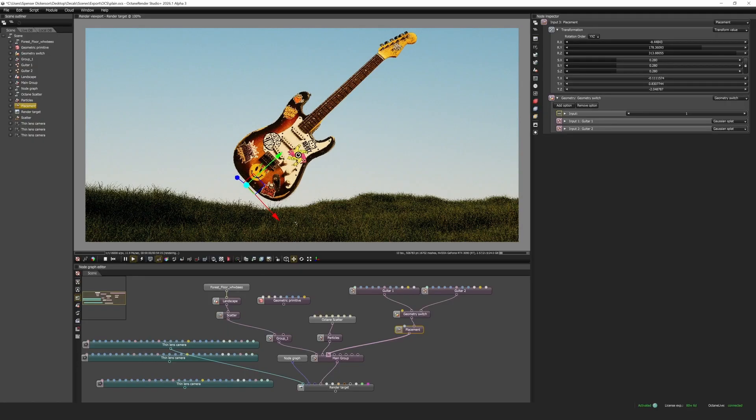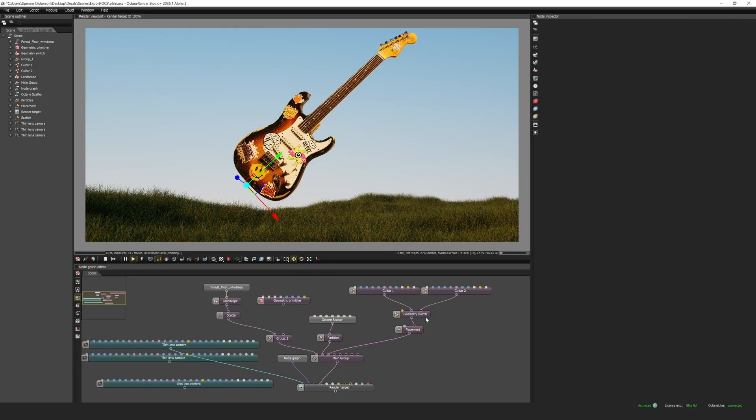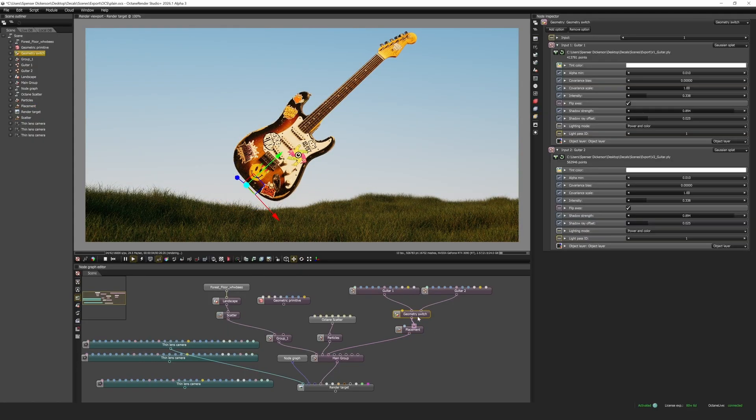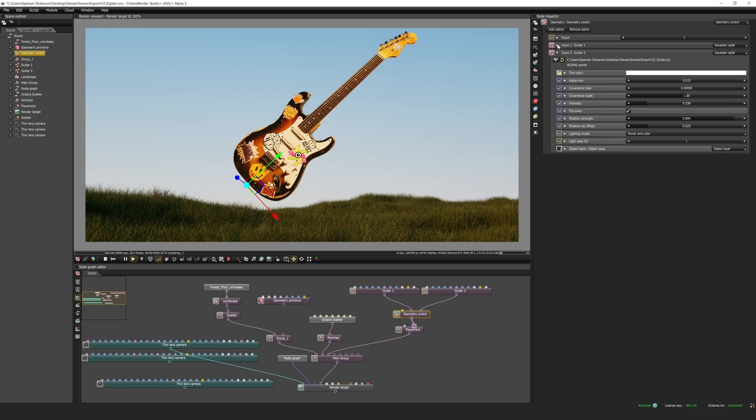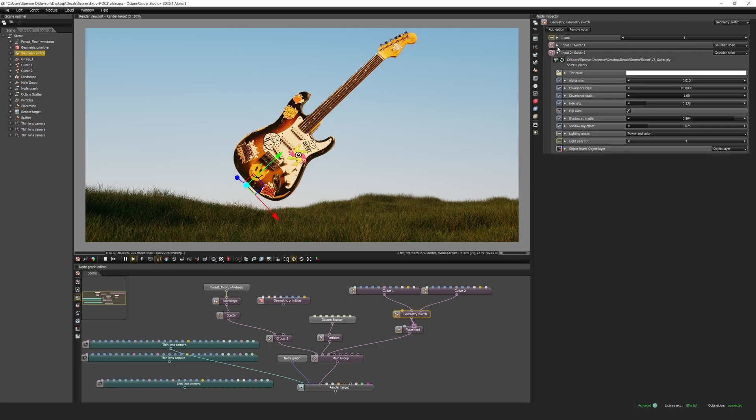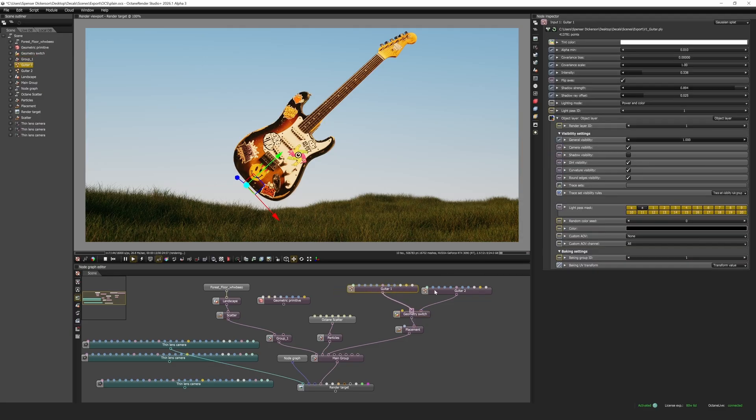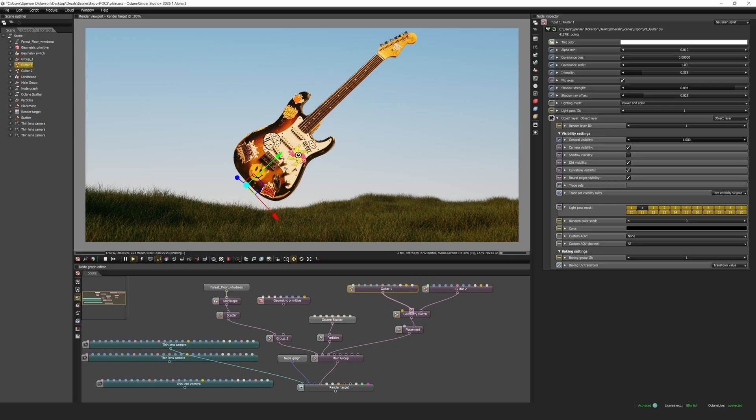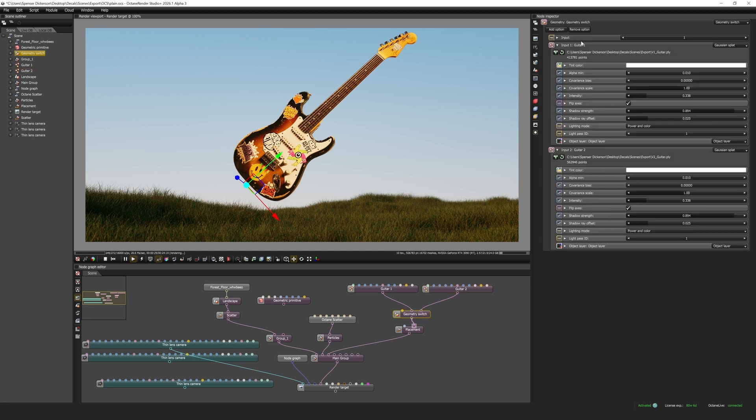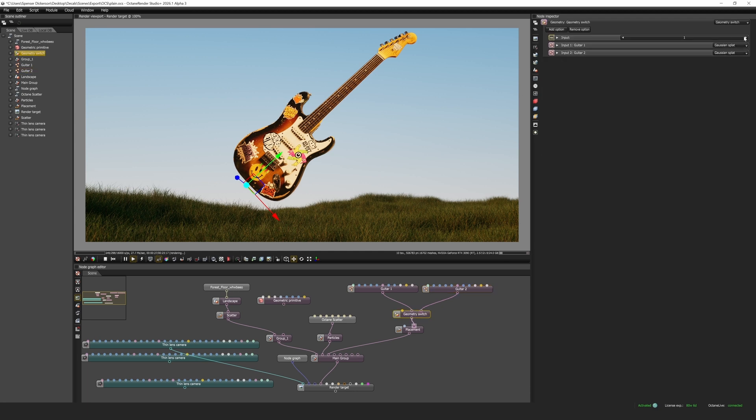Since we already have both data sets trained cleaned up and aligned we can use a geometry switch node and effortlessly toggle between the two splats. We can add or remove inputs and this makes it really easy for us to have different iterations of the same asset especially with splats. And this is great because now our splat nodes can be independent and have all of their own properties but at the end of the day if we want to swap between them all we have to do is go to the geometry switch node and change the input.